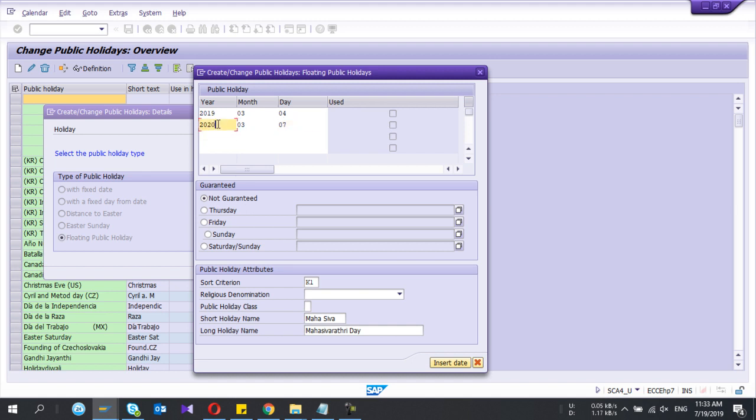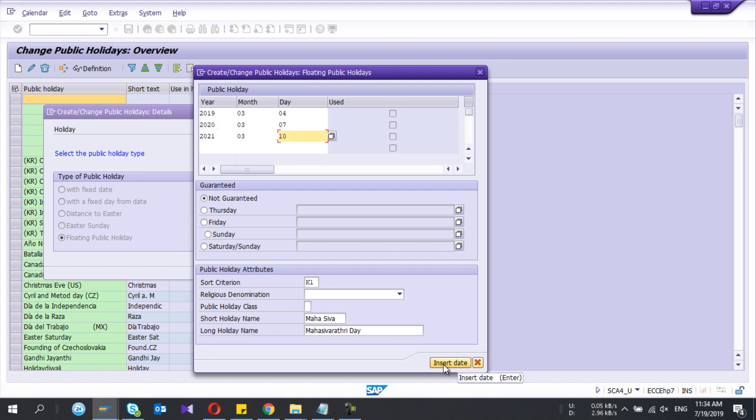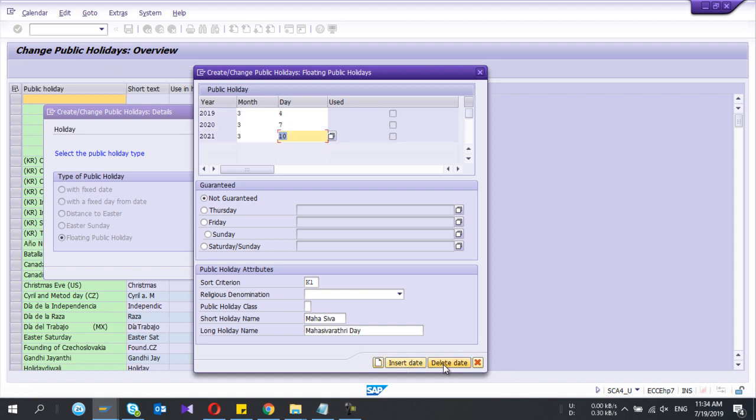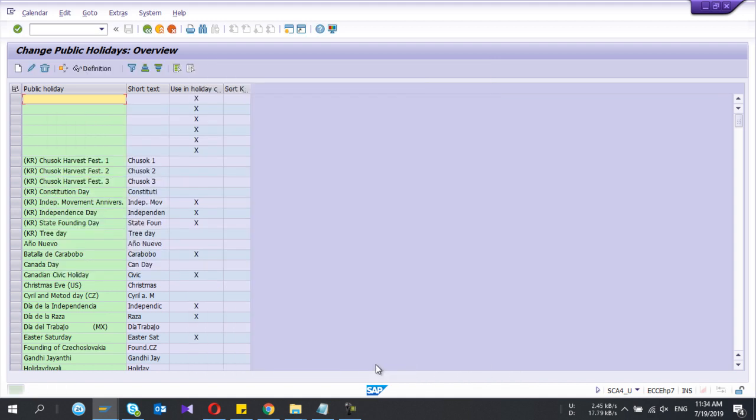2021, let's say it's March 10th. I'll insert that one. I think you got the idea right what the floating holiday is.